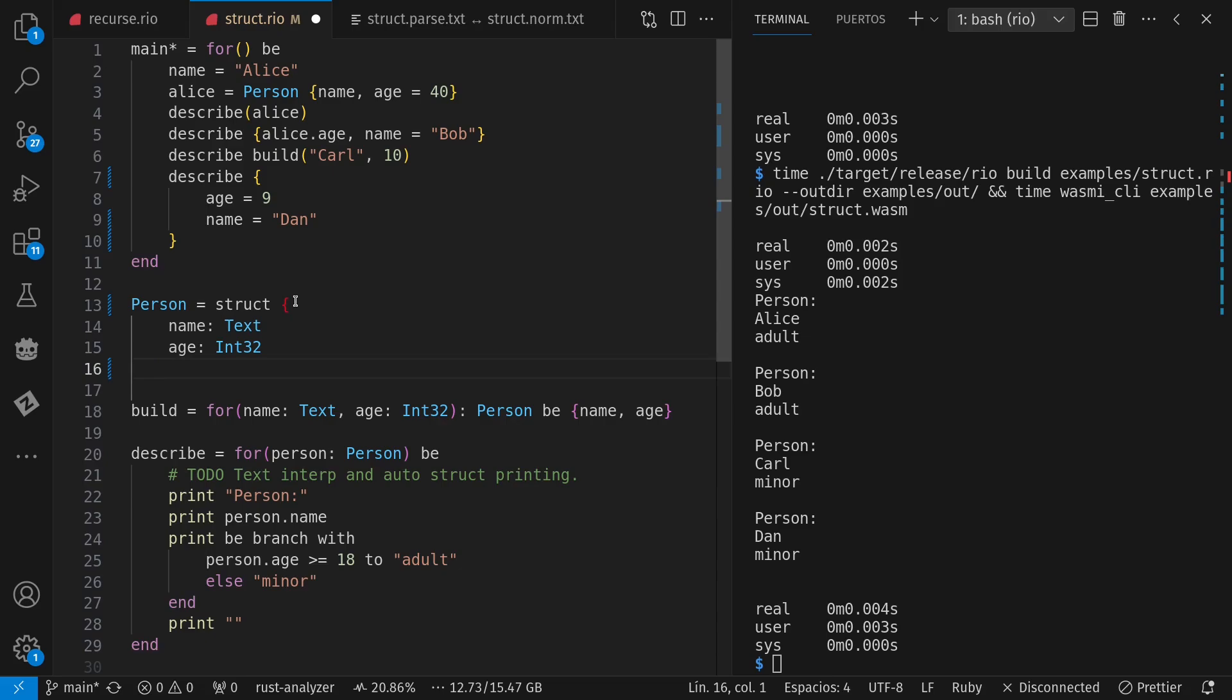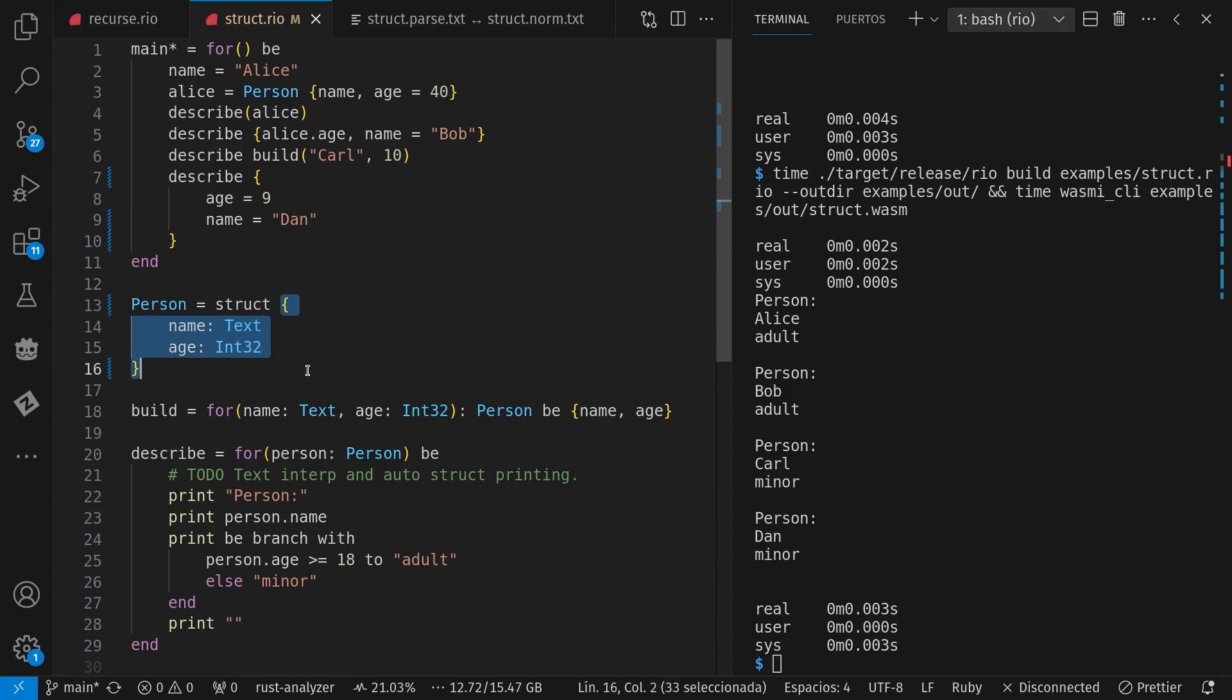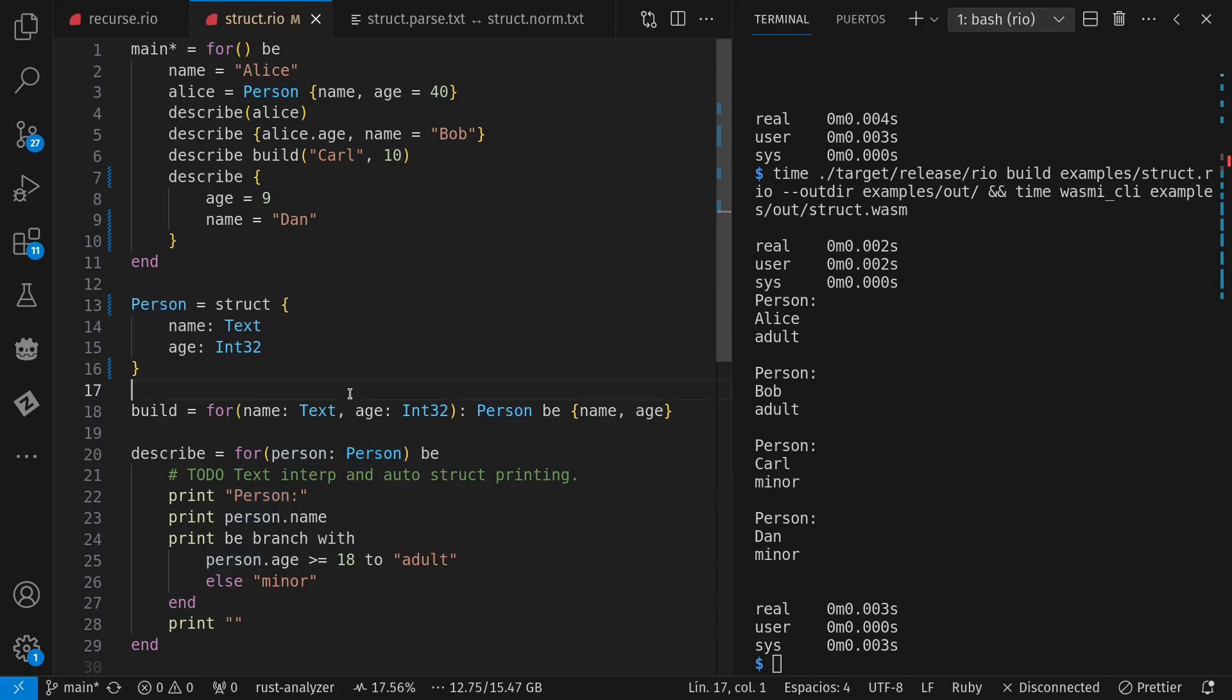And change this from a struct instance into a struct definition, which then gets referenced by the name person. So basically, I have a variety of powerful prepositions that get parsed and handled specially, where of is one of those.